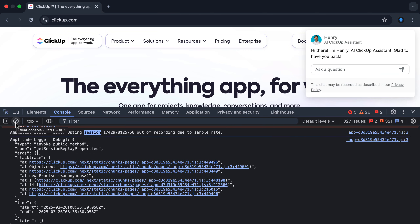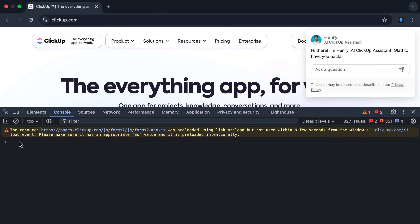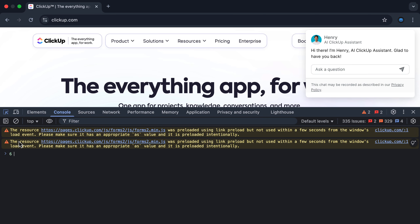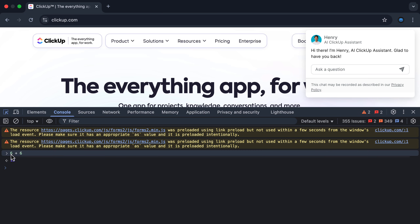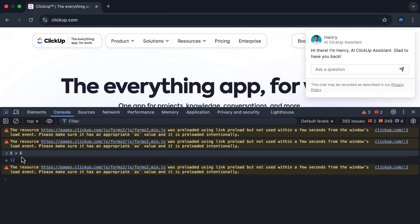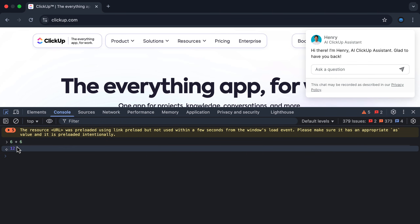Now I'm going to clear my console by clicking this icon. As I mentioned earlier, the second thing we can do inside the console is write JavaScript code outside of a script. So for example, if I go 6 plus 6 and hit enter, what I've done here is actually write some JavaScript. 6 plus 6 is being executed inside the JavaScript engine to give me a result of 12. This shows that we're able to write JavaScript code not inside of a script, but directly inside the console.